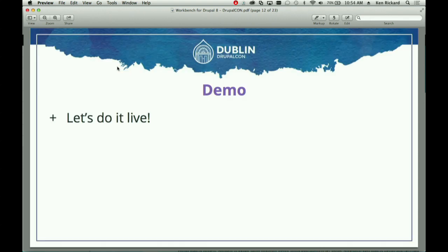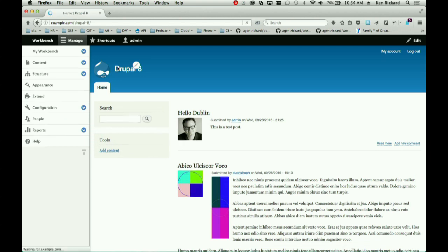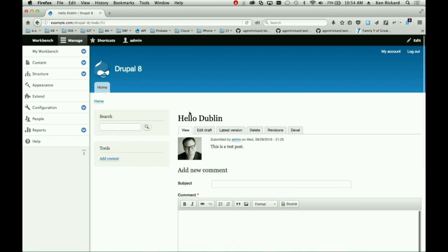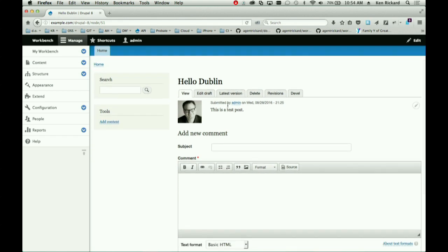So — live demo. This is the fun part. We're going to do this without a net. This is a stock Drupal 8.2 site with some dummy content. You can see the tabs across the top: View, Edit Draft, Latest Version, Delete, Revisions, and Devel, just because I have Devel turned on.